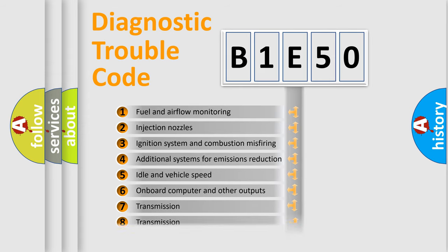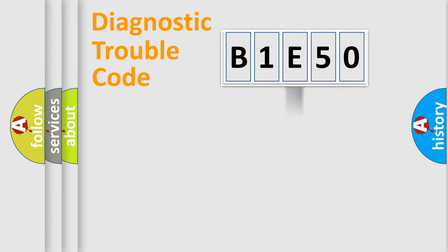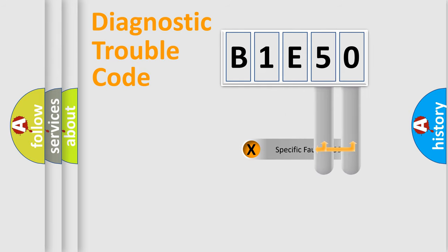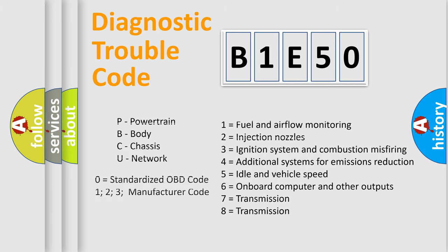The distribution shown is valid only for the standardized DTC code. Only the last two characters define the specific fault of the group. Let's not forget that such a division is valid only if the other character code is expressed by the number zero.